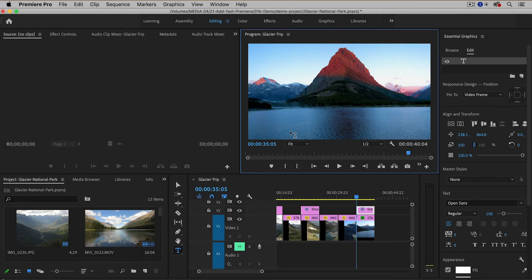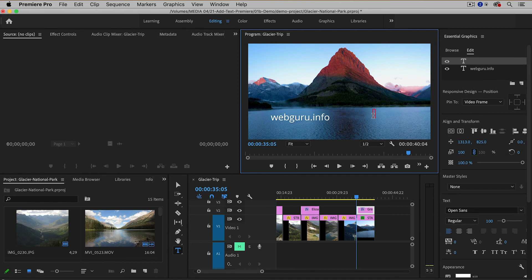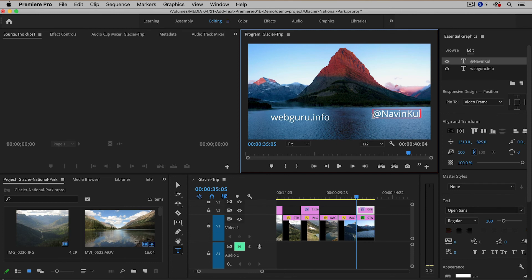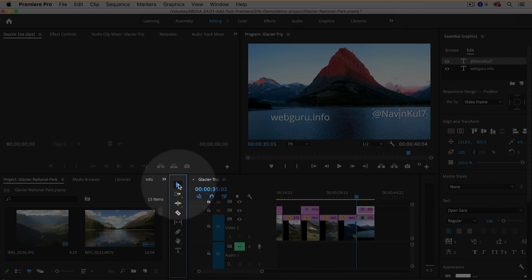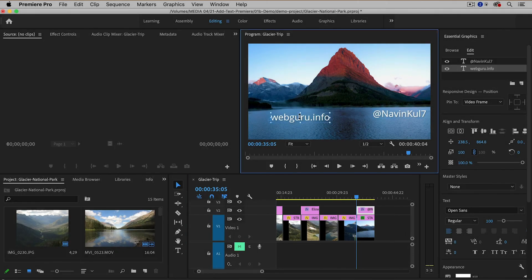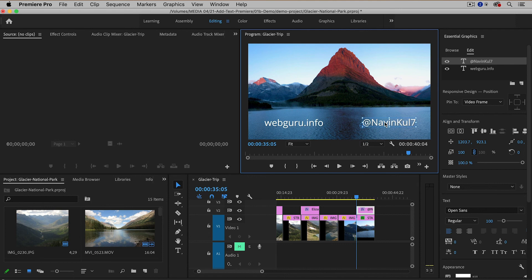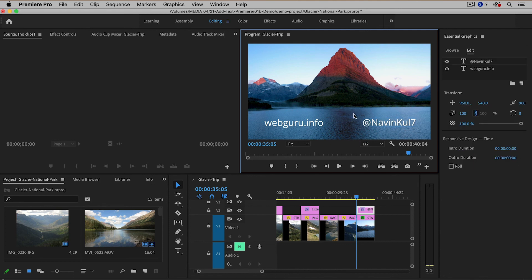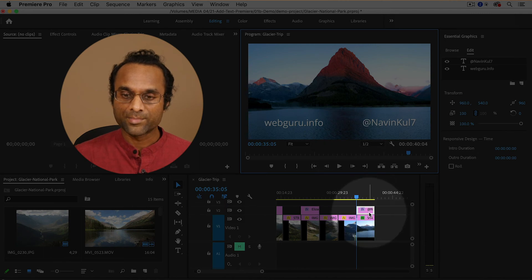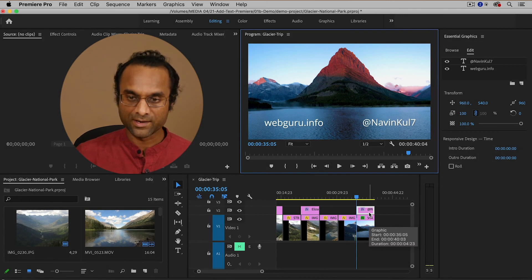I'm going to go back to the type tool and I'm going to click down toward the bottom of the screen and I'm going to go with my website and then I'm going to click over here and then I'm going to put in my social media handle like that and of course I need to move them around so I need to go back to the selection tool and then simply move the text by dragging from the center like that and then you'll notice another clip has been created over here.